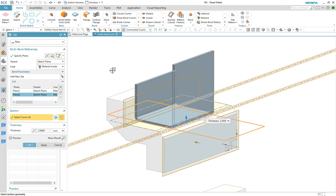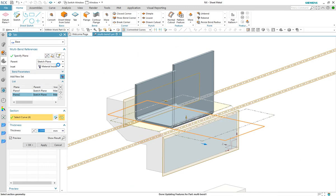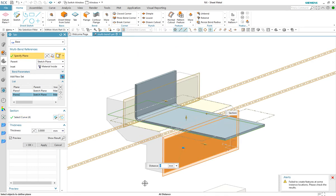If I change the direction of the reference the feature now fails. This brings us to our first limitation of multi bend tab.